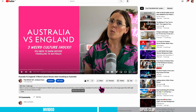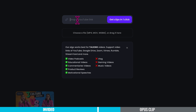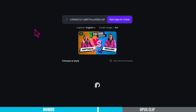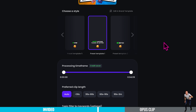Let me show you an example. I'm going to copy a link from my YouTube video that I want to create YouTube Shorts from — my Australia versus England video, 'Three Weird Culture Shocks.' I'll paste the link here — super quick. You can actually choose how much of the video Opus Clip analyzes. This video is only four minutes long so I'm keeping the entire thing. If you don't need the first few minutes, you can trim it down, saving both time and processing credits.